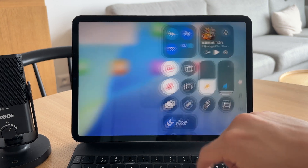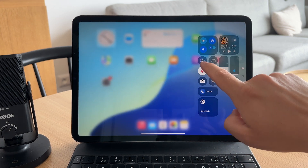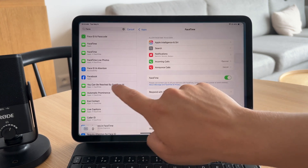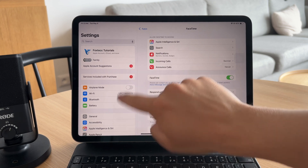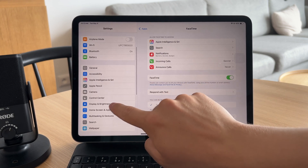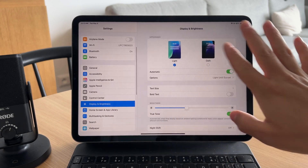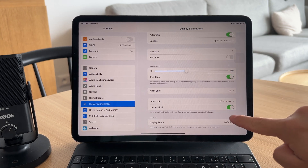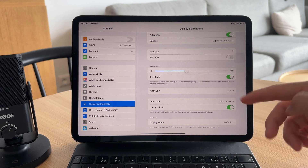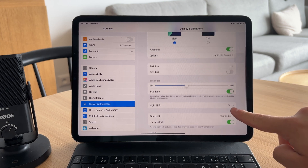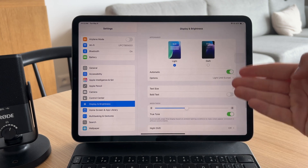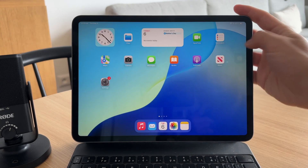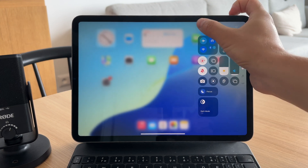If you prefer to do this through Settings, you can go to Settings, tap on Display and Brightness, and check for any available orientation lock options there. Some iPads may not have this setting visible directly, but it's worth checking if you want more permanent control.